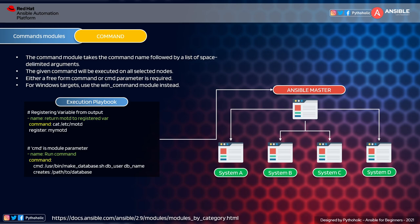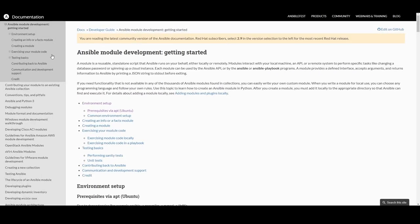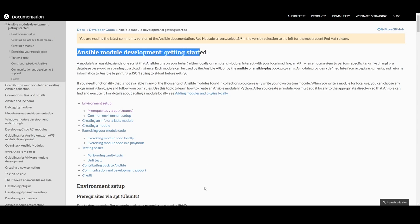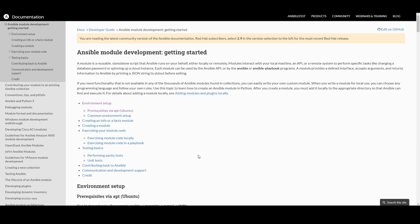This Ansible module will be used to install applications and execute commands on the hosts that are part of your host group. When we execute this from the Ansible master, it gets propagated to system A, system B, system C, system D. Our main focus for today is: if I have a custom requirement to create a specific module, how do we do that? For that, you need to go to Ansible module development — getting started.